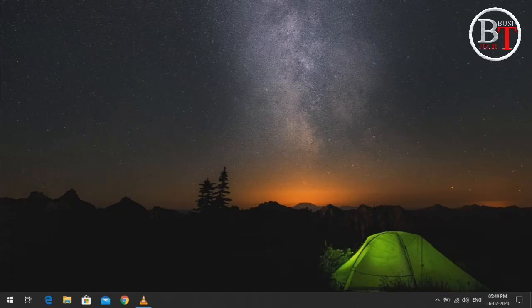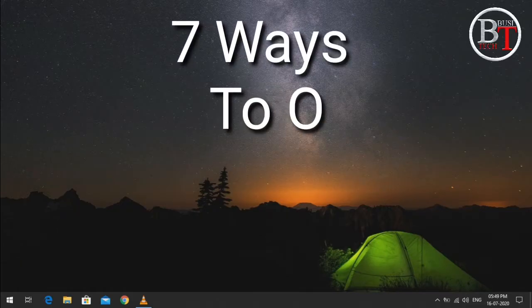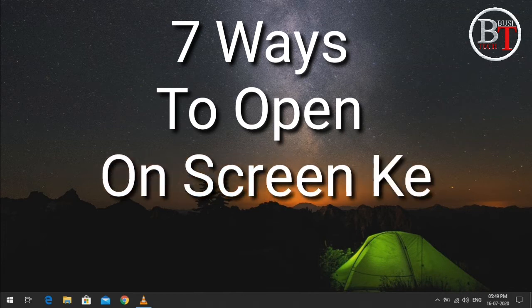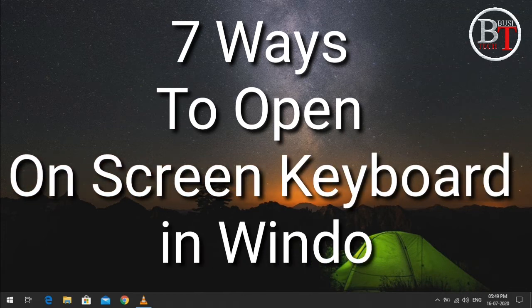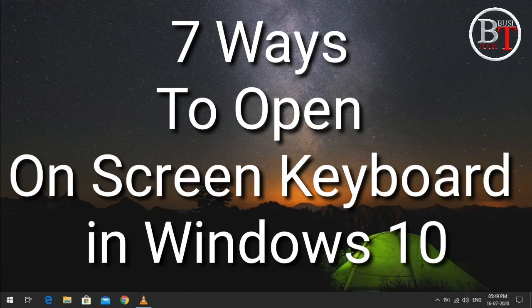Hi friends, today I'm going to tell you seven ways to open the on-screen keyboard in Windows 10.